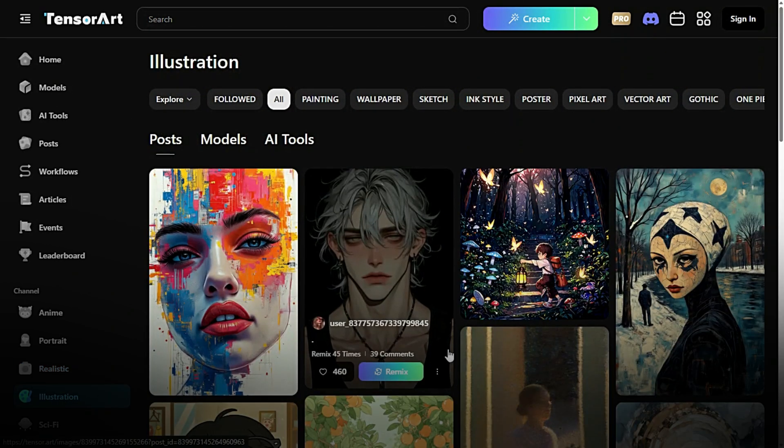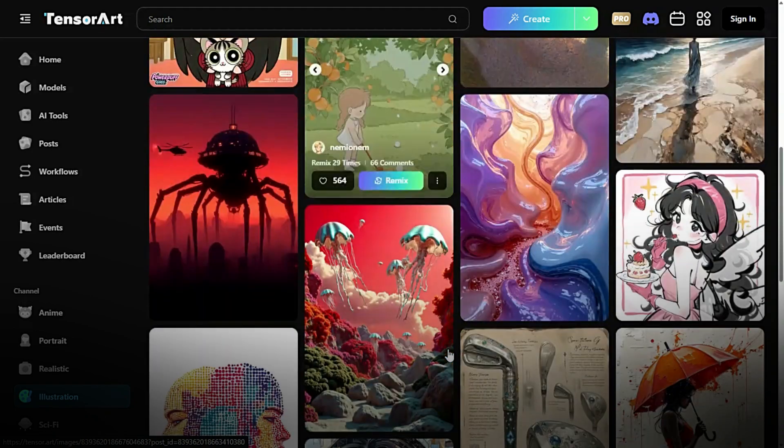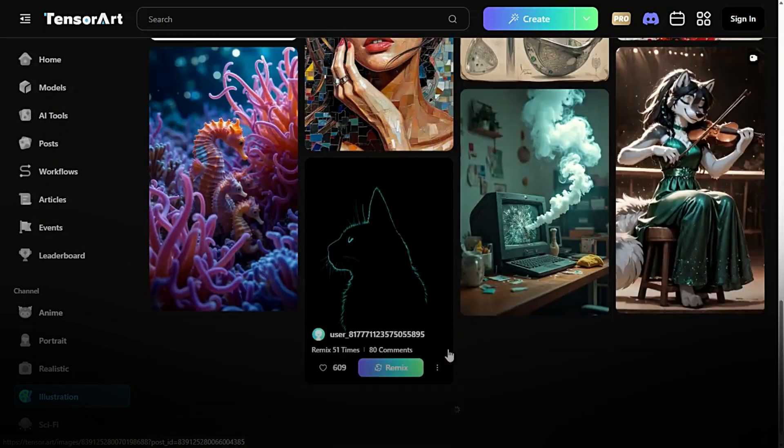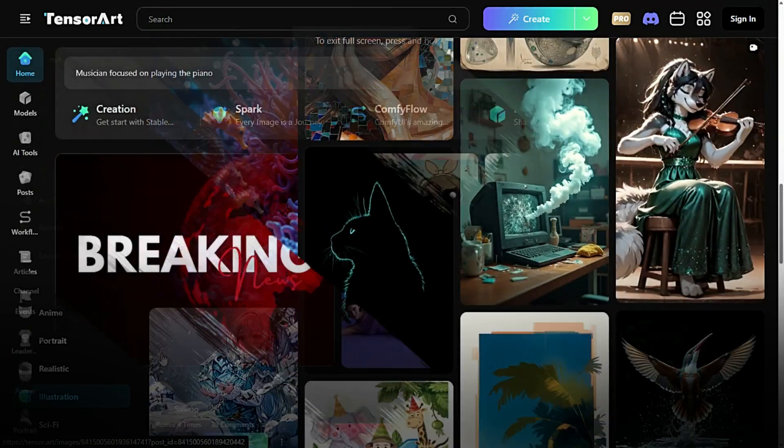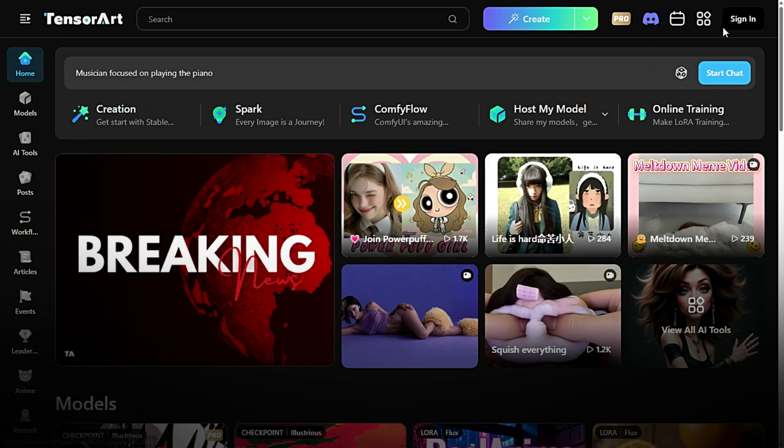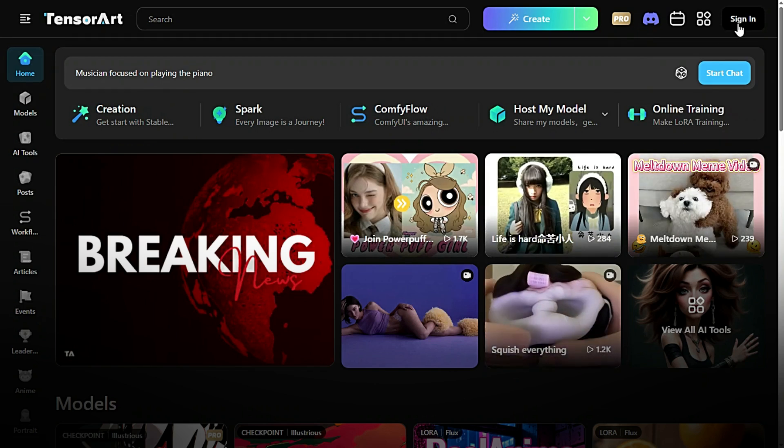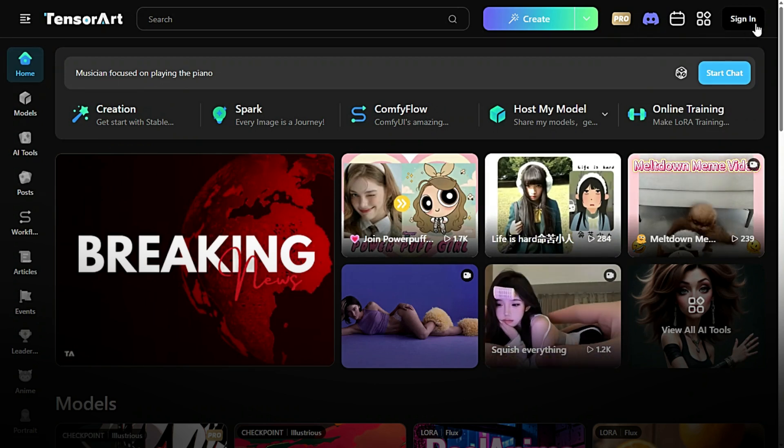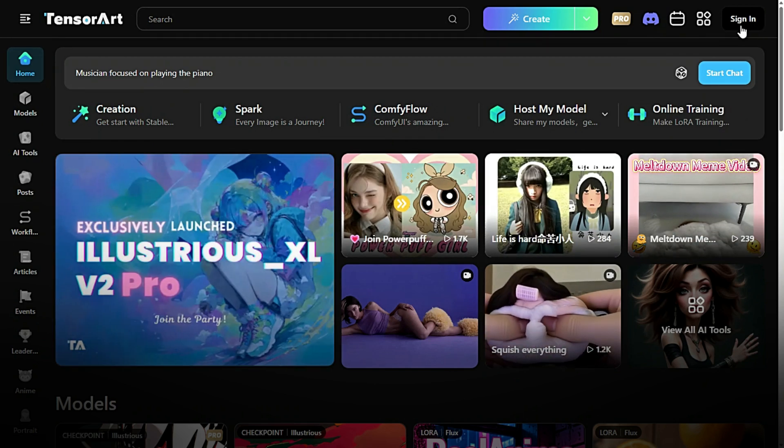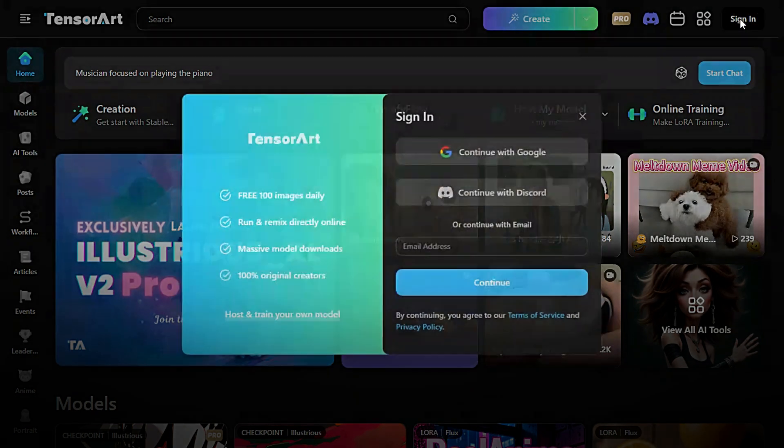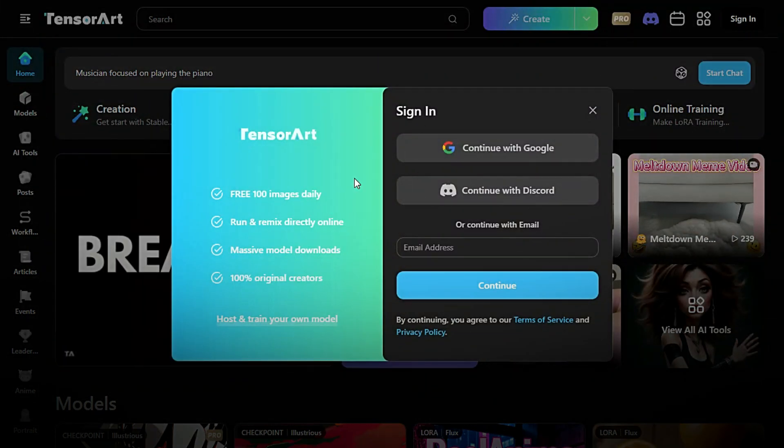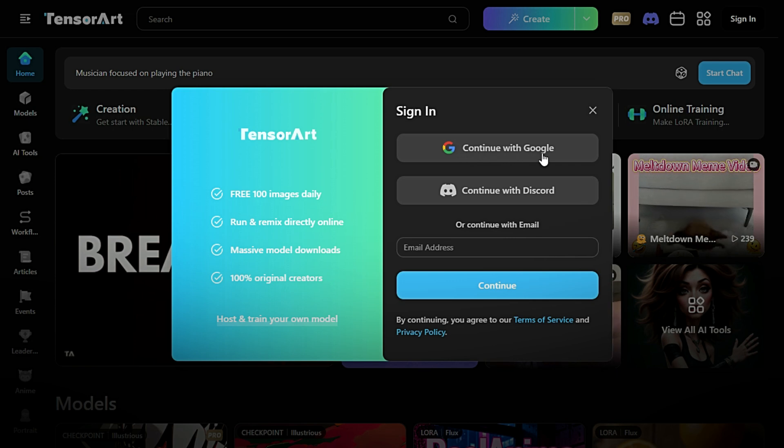Look for the sign up button, usually located at the top right corner of the homepage, and click on it. You'll be presented with three convenient options to create your account. Sign up with Google. Quick and easy, using your existing Google account.